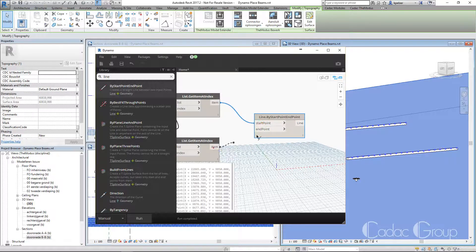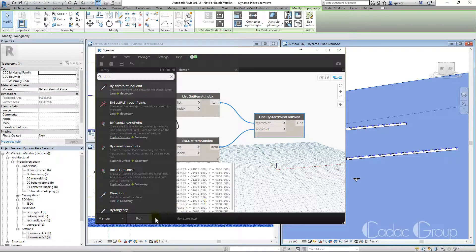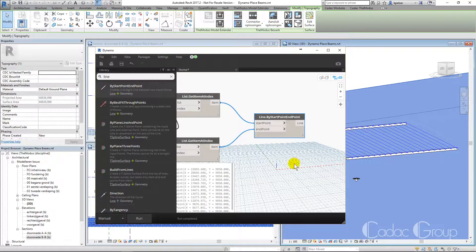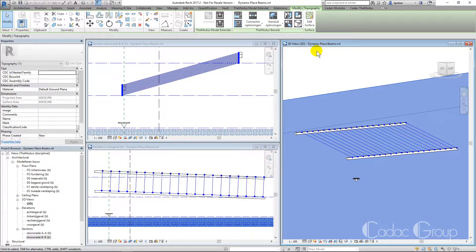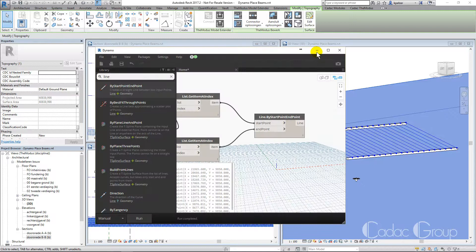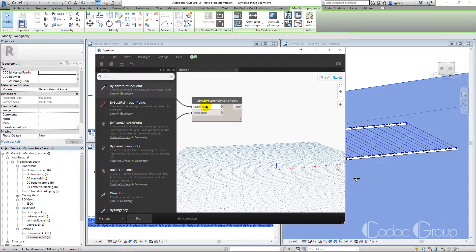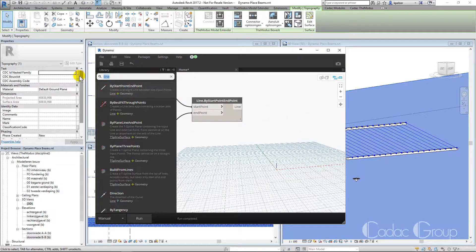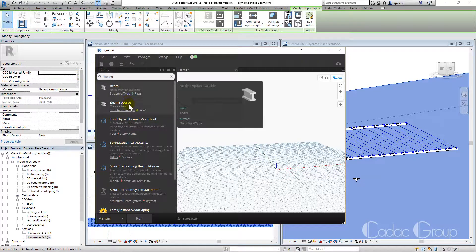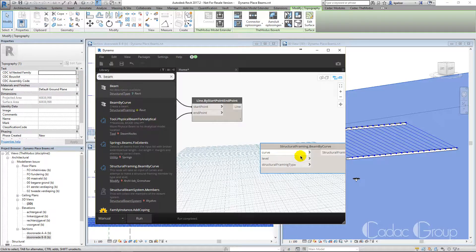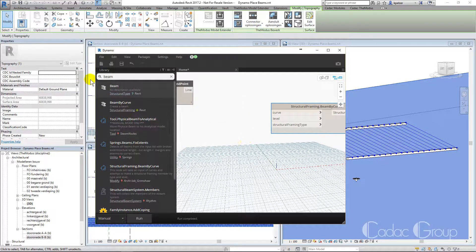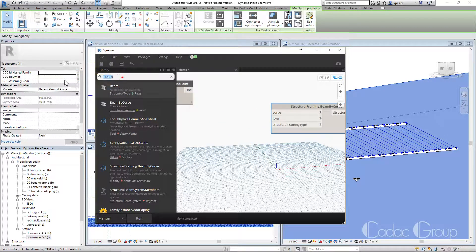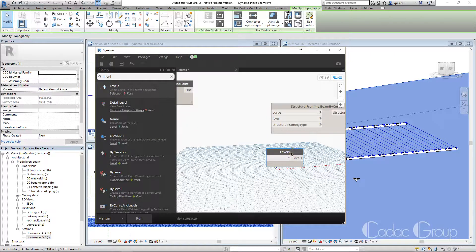We will feed these into the line by start and end point node. Now we have lines between the points in each list that we can use to model structural beams. Specify the placement level and beam type, and connect the line.